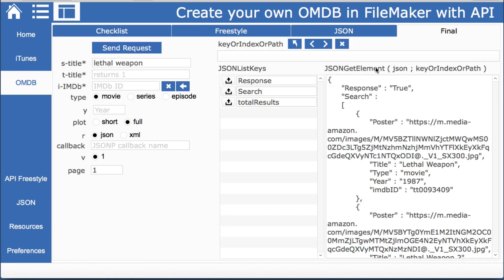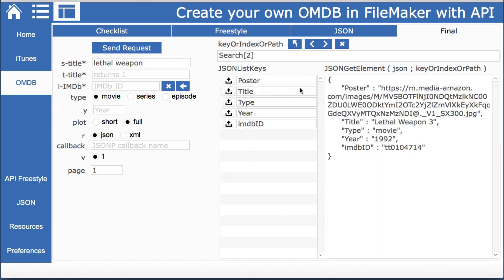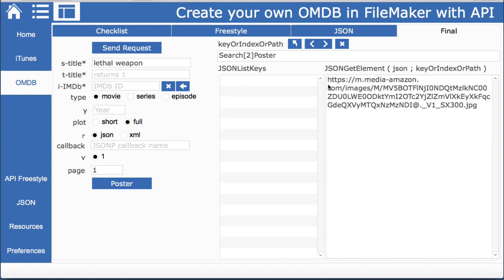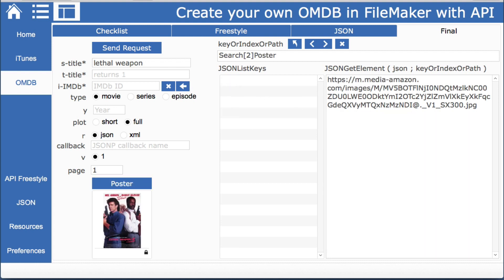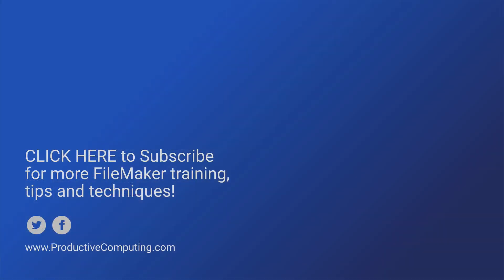So now we have everything that we need except we did not have the poster because we weren't a patron however if you notice when we looked at the search and we pulled up we'll just do this one it does have the url for the poster if we just make a simple call we can jump right to that poster behind the scenes. I hope this has been helpful if you want to learn more about more complex apis then check out our courses at productivecomputing.com thanks for watching.